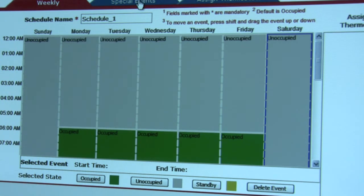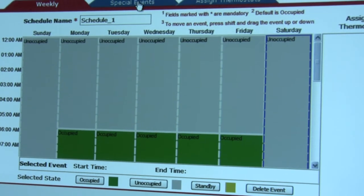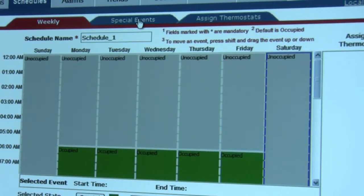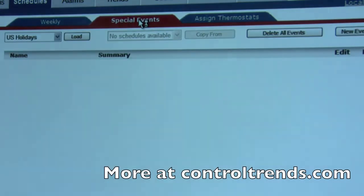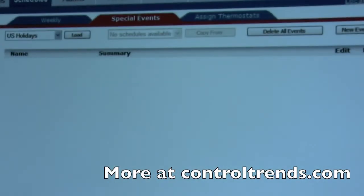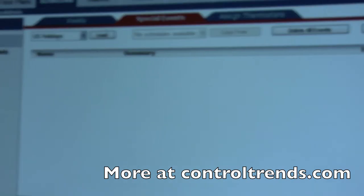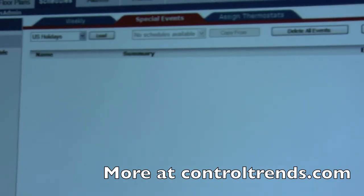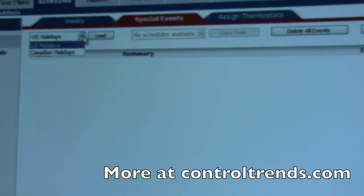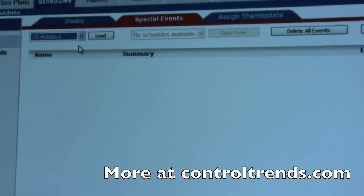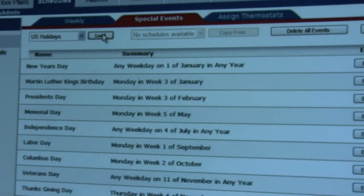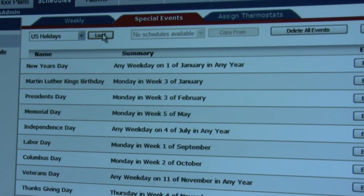As you can see here, we have a Special Events tab. If we click the Special Events tab, it's going to take us to a place where we can add holidays and other special events such as birthdays or teacher workdays, things of that nature. One nice feature with the Webstat is we have an option to load either US or Canadian holidays. Just by selecting the Load button, all the standard US holiday events will appear on the screen.